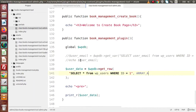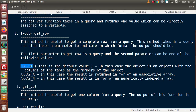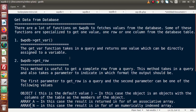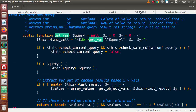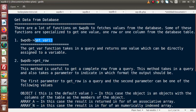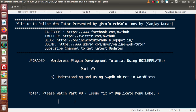So inside this video session, we discussed some basic concepts of the WPDB object. We saw the WPDB class file and discussed two methods: get_var and get_row. Inside the next video, we will discuss more methods of this WPDB object. If you have any questions, please drop your comment and I will reply as soon as possible. Thank you for watching and have a great day.